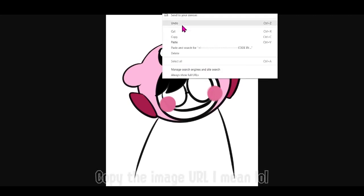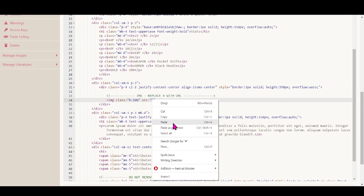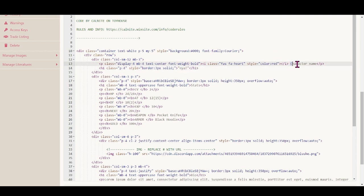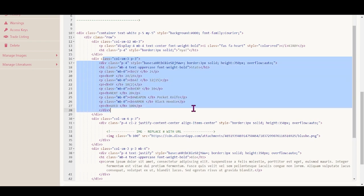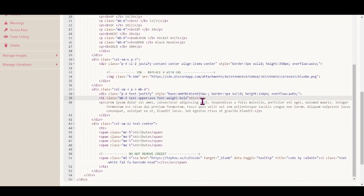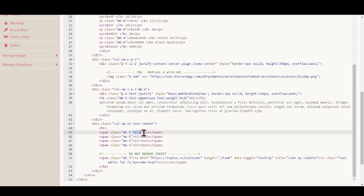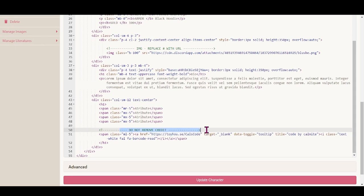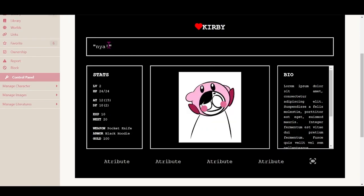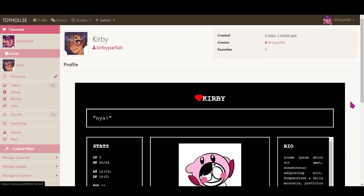So the green text will guide you — replace the hashtag with a picture. I got a picture of my sona, copy that and just paste it there. All of the gray text is the editable text, so it says here 'write a quote', then there's the character name. There's a bunch of information fields like weapon, armor, and more attributes. Read the rules of the person who made the code and never remove the credit — no one likes that. Then just update the character and there you are!